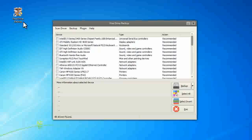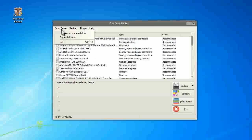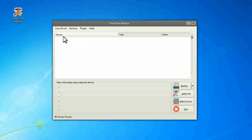But you can also scan all drivers in your system by clicking Scan Driver, Scan All Drivers.